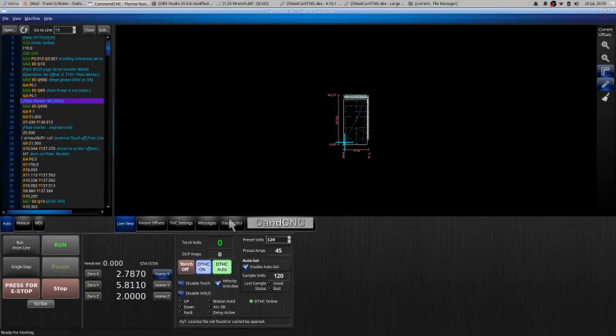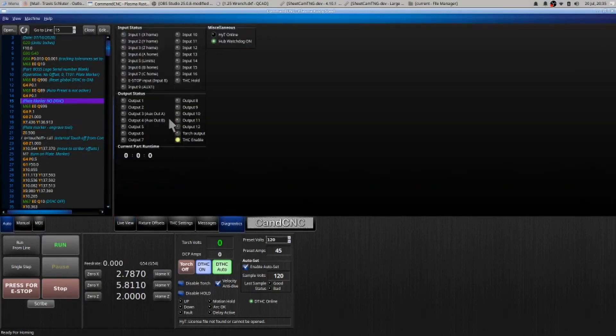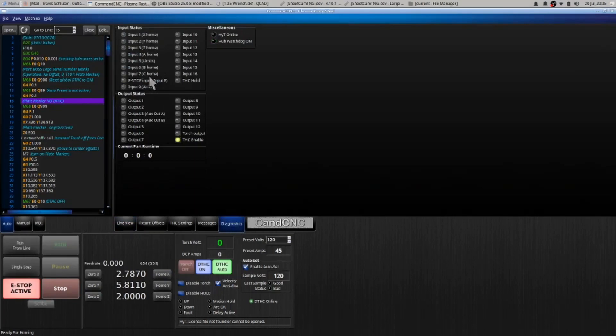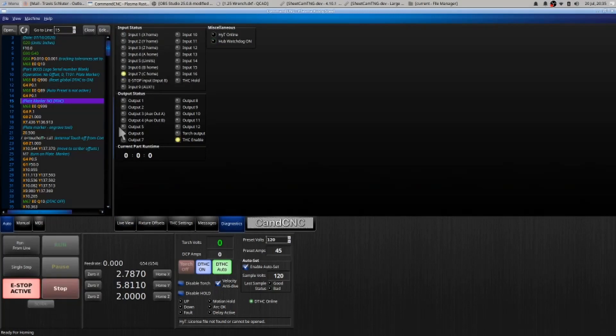Diagnostics is also another very handy tab. Notice how it'll show you what inputs are selected. If I hit the e-stop button it will then produce an input for that as well, depending on which button I press. That's a different e-stop button.